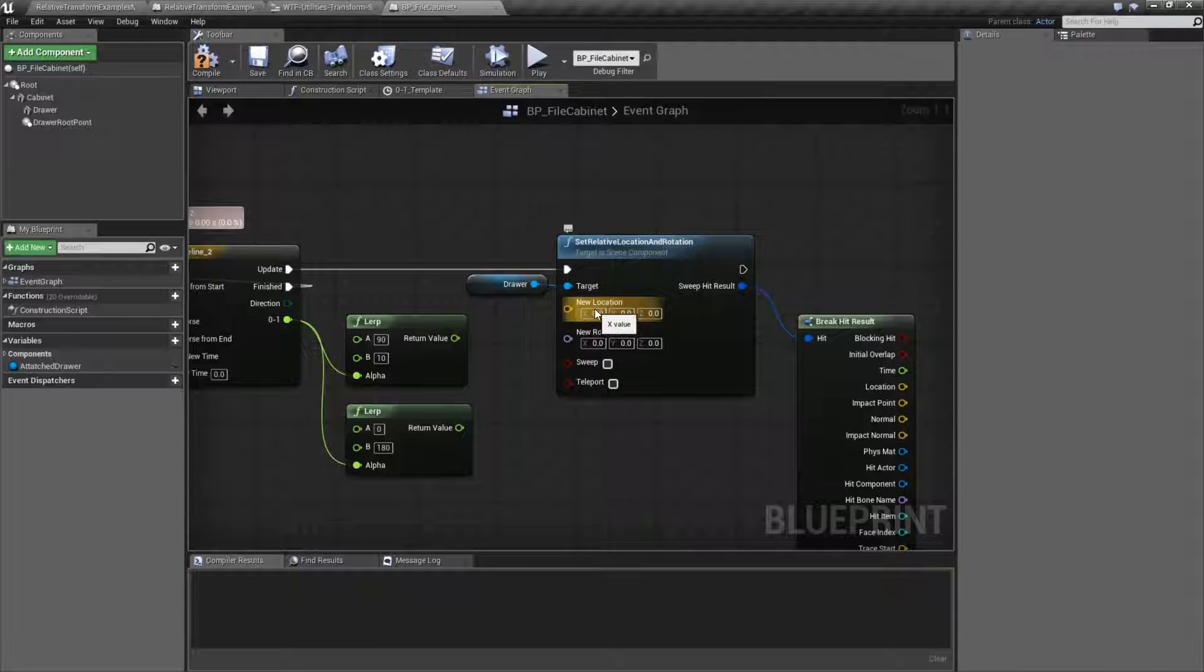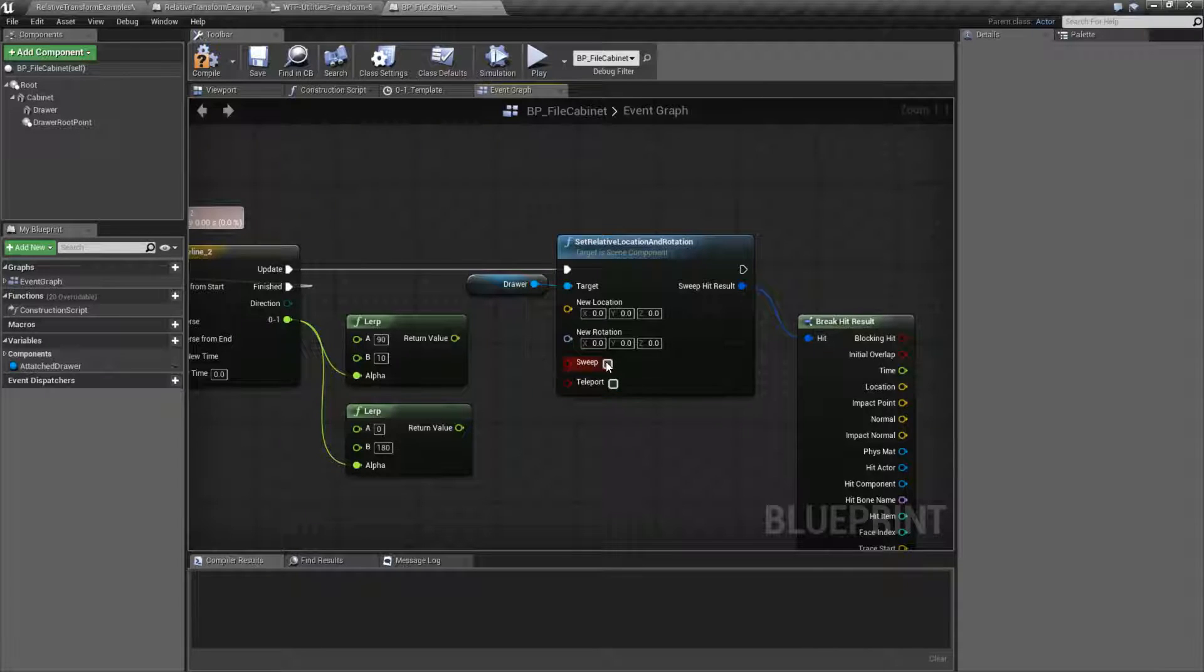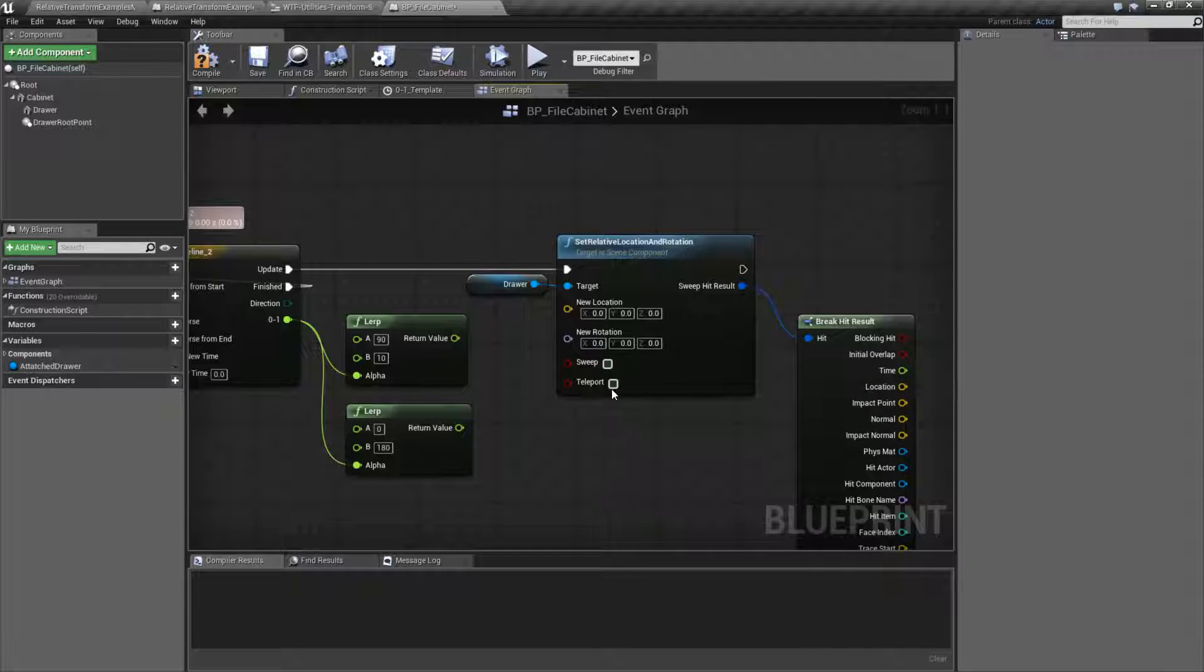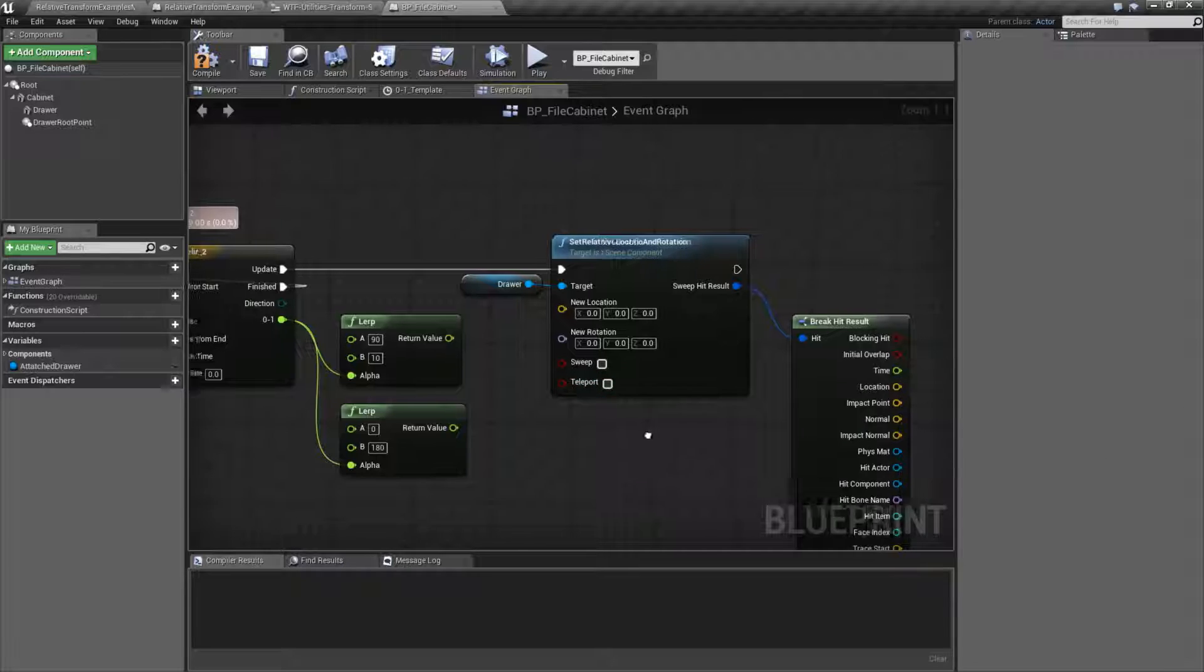Takes in a location, takes in a rotation. So it's a vector and a rotator. And you can turn on and off collision with sweeping, and on and off physics with teleport.